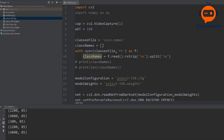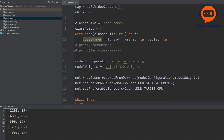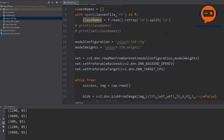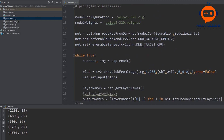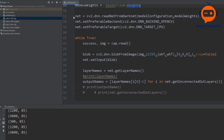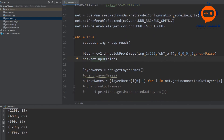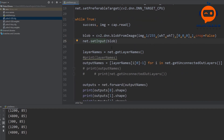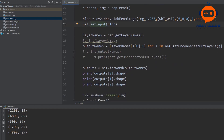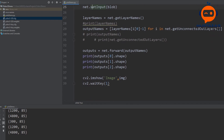So far we have initiated our webcam and imported the COCO names file so that we have a list of all the names. We also imported our configuration file which has the architecture, and the weights file which has all the weights. Then we created our network, converted our image to blob format because that is the format the network understands, found all the layer names so we can find the names of our output layers, and set a forward pass to our network using this blob to get the outputs.